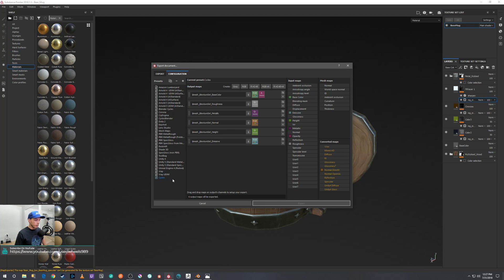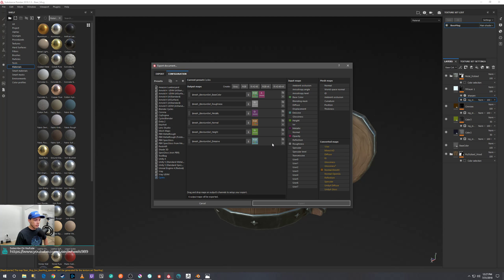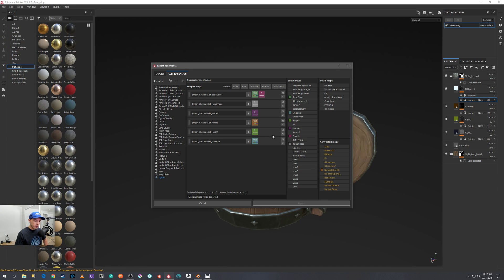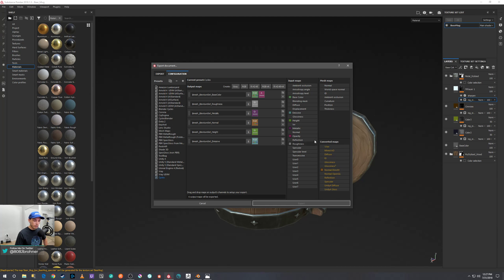And the main thing that you want to be paying attention to is the normal texture output. Right now it's set to DirectX and we need to change that to OpenGL.